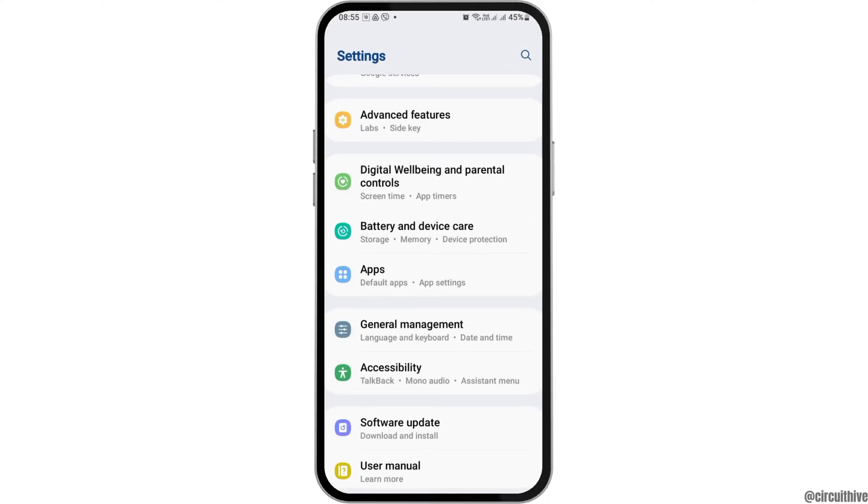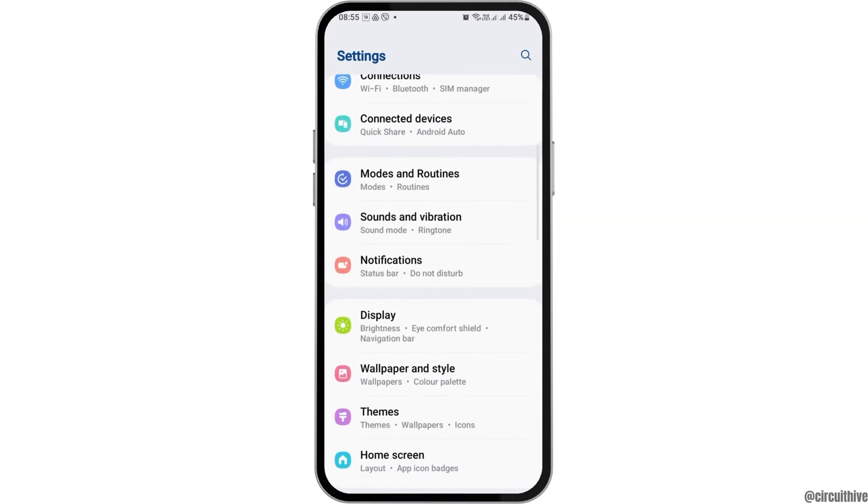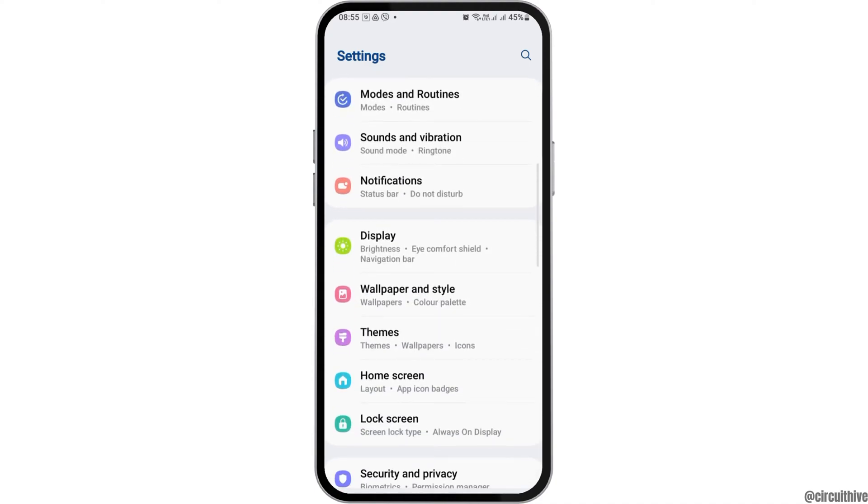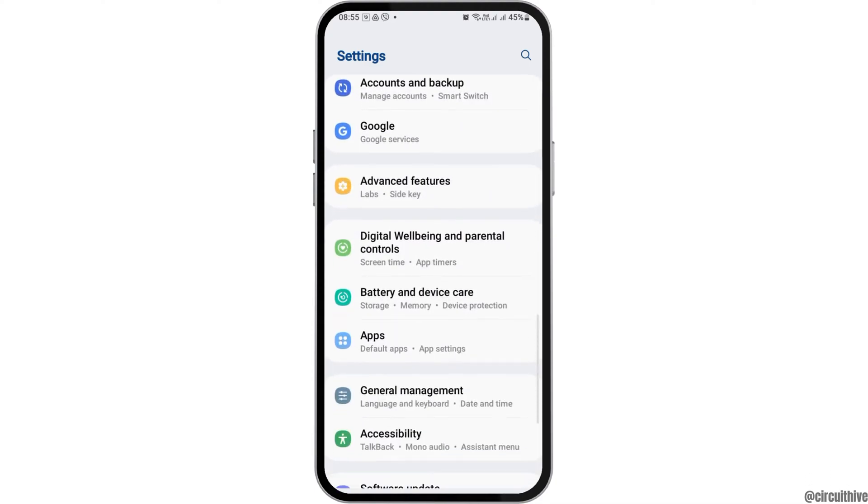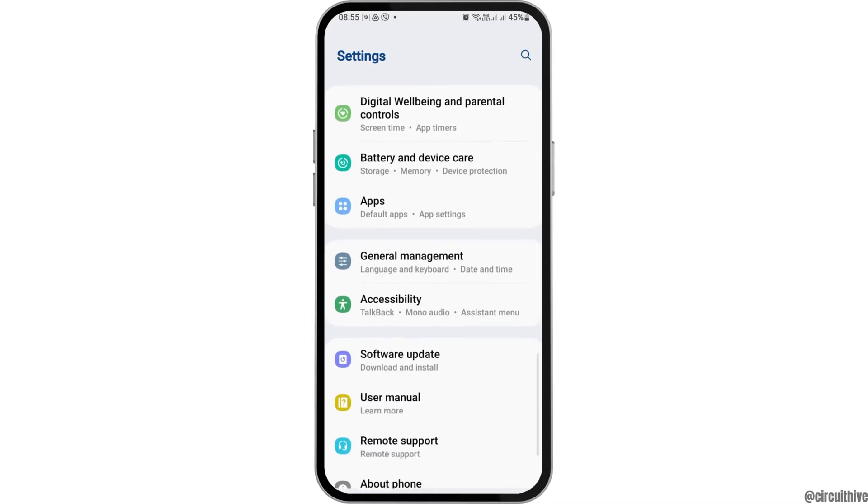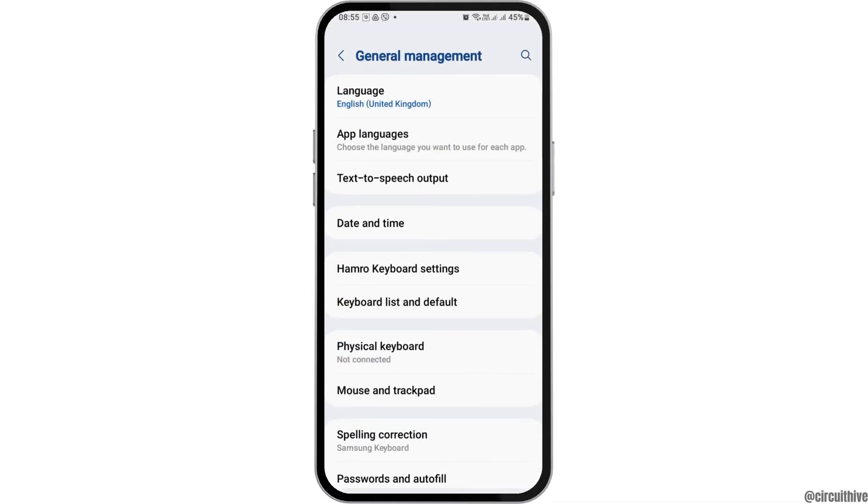But if not, you have to go back once again and scroll down to the option of general management.